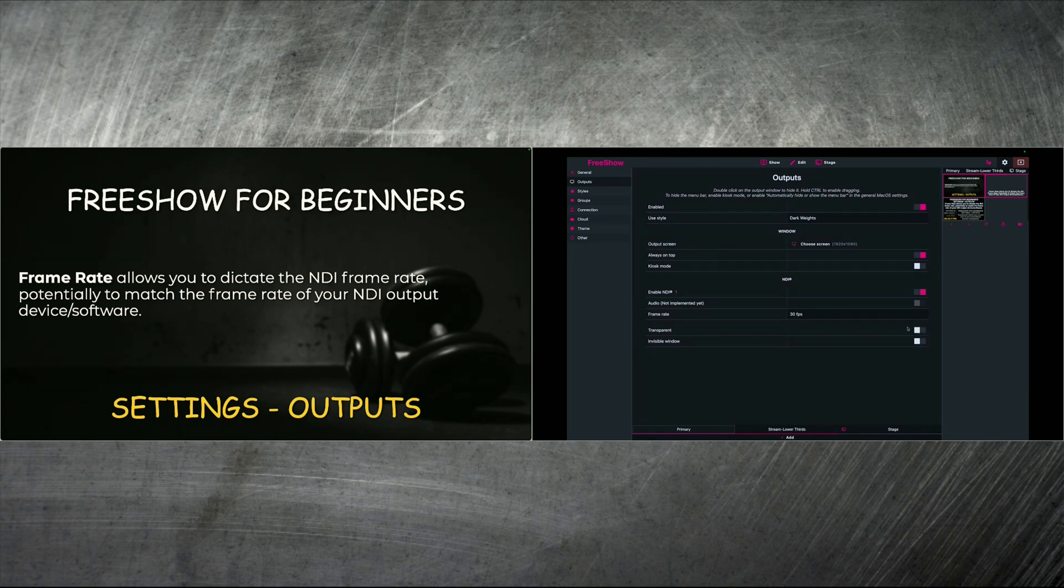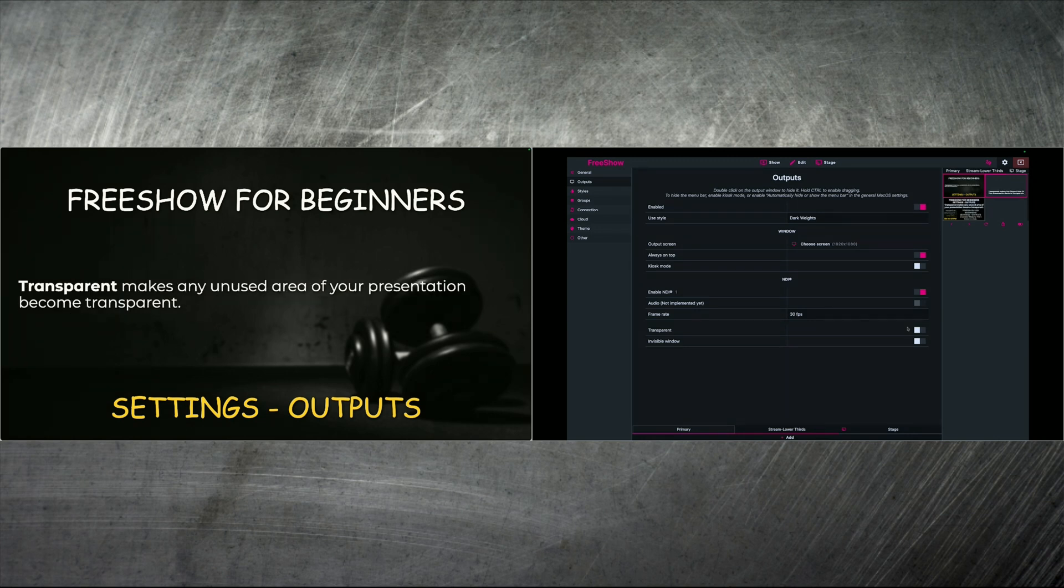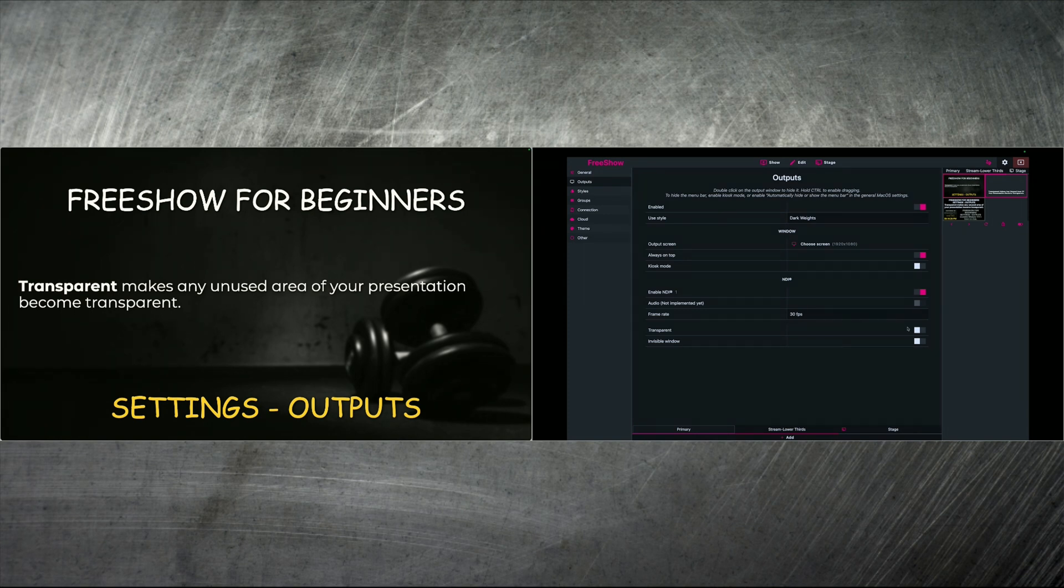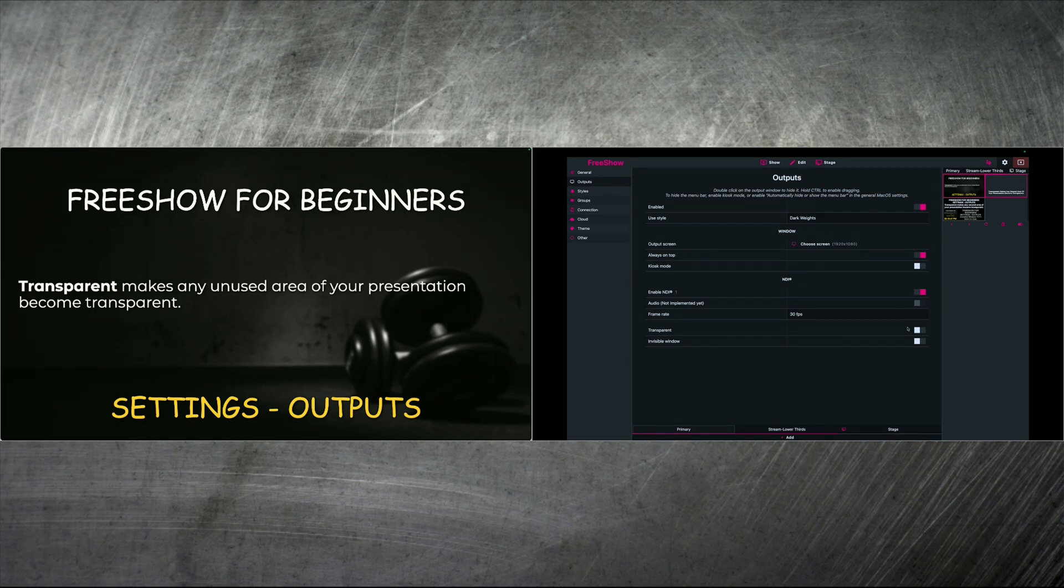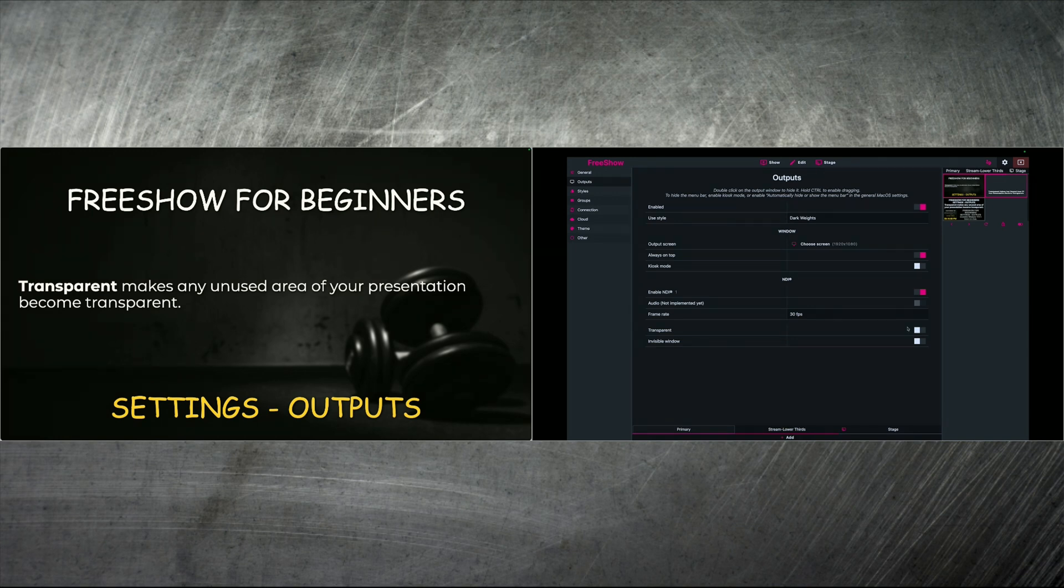And then transparent is pretty cool because what transparent does is it makes any unused area of your presentation become transparent. So if you've got words up with no background, then if you click this transparent option, this particular output is going to always show the words, but it's not going to have whatever's not there. So no background will be seen. And that's helpful if you're going to put it over some video footage or over another output that you have. Maybe you've got it plugged up to OBS and you're sending out some other slides or some background or some branded something or another. You can use that transparent background to make sure your words show up, but nothing else will show up if there's no background selected in FreeShow.